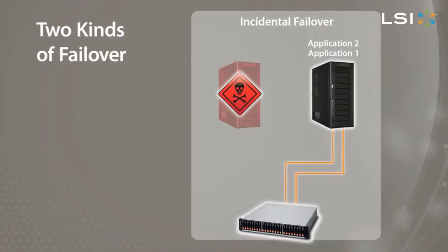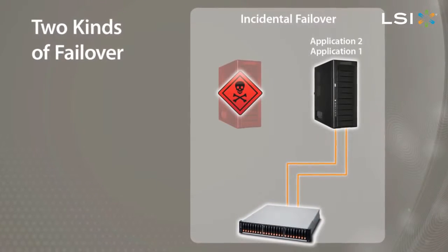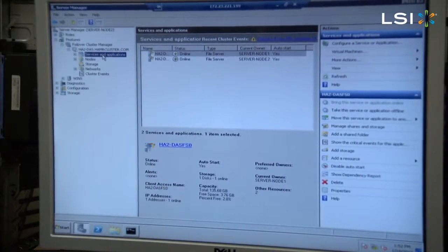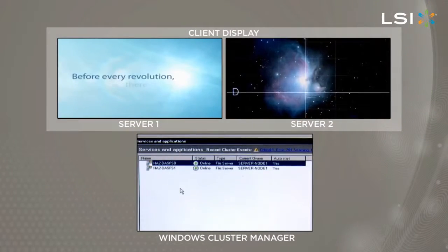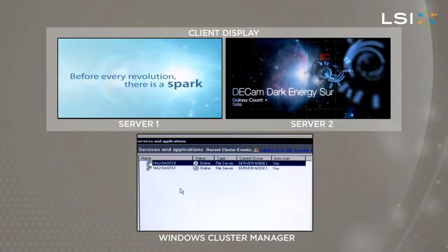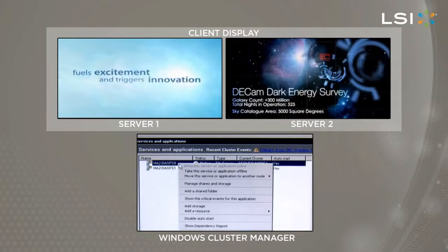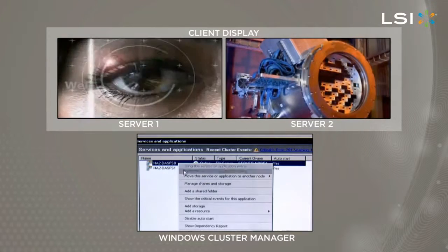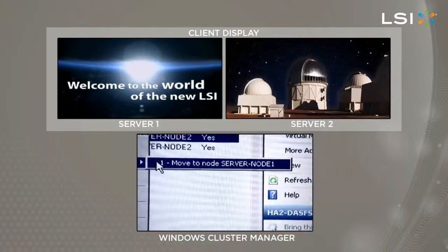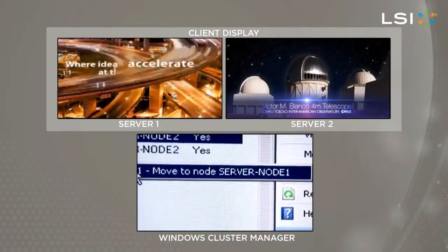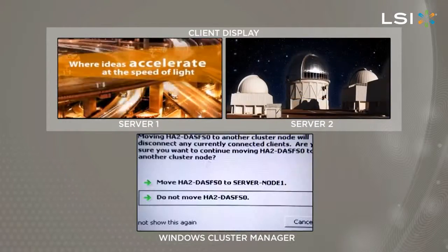Incidental failover happens automatically when one of the servers running an application stops functioning. For operational failover, we will move an application running on Server 2 over to Server 1. Using the Microsoft cluster software in the Services and Applications window, we right-click on the application file system that we are moving to Server 1, select Move the service or application to another node, click Move to node Server 1, and click one more time to confirm.